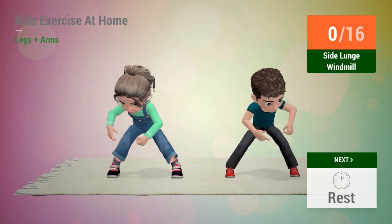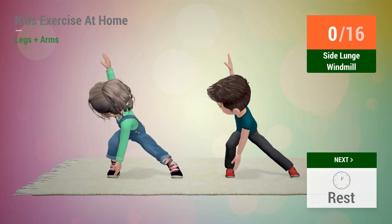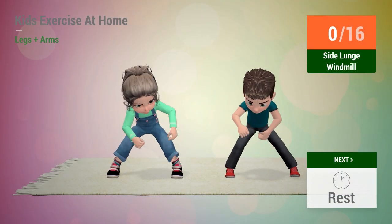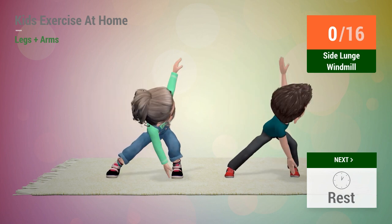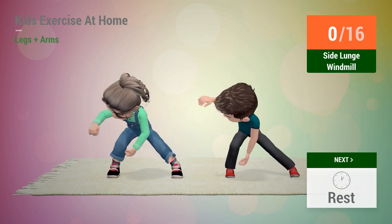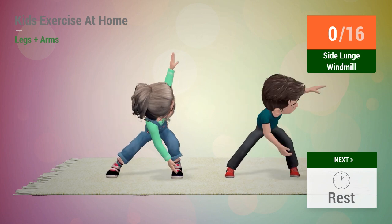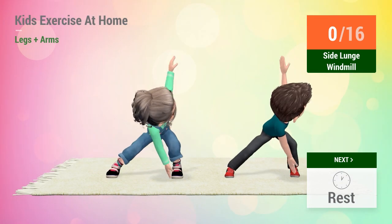Up next, side lunge windmill. In 5, 4, 3, 2, 1, go!